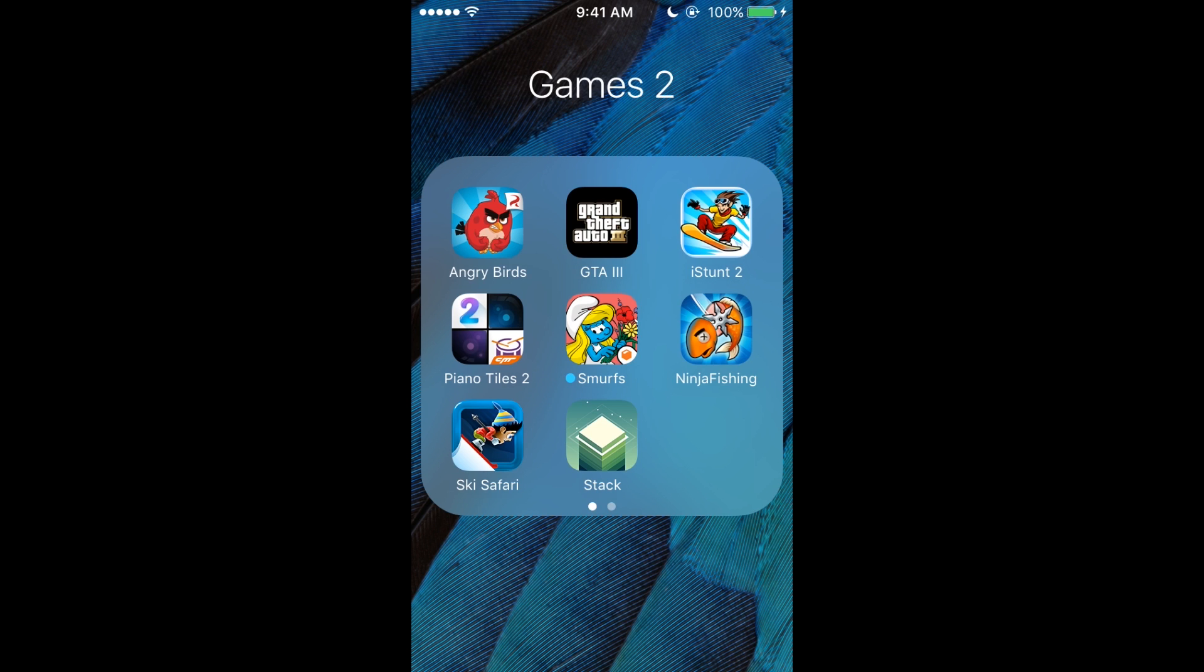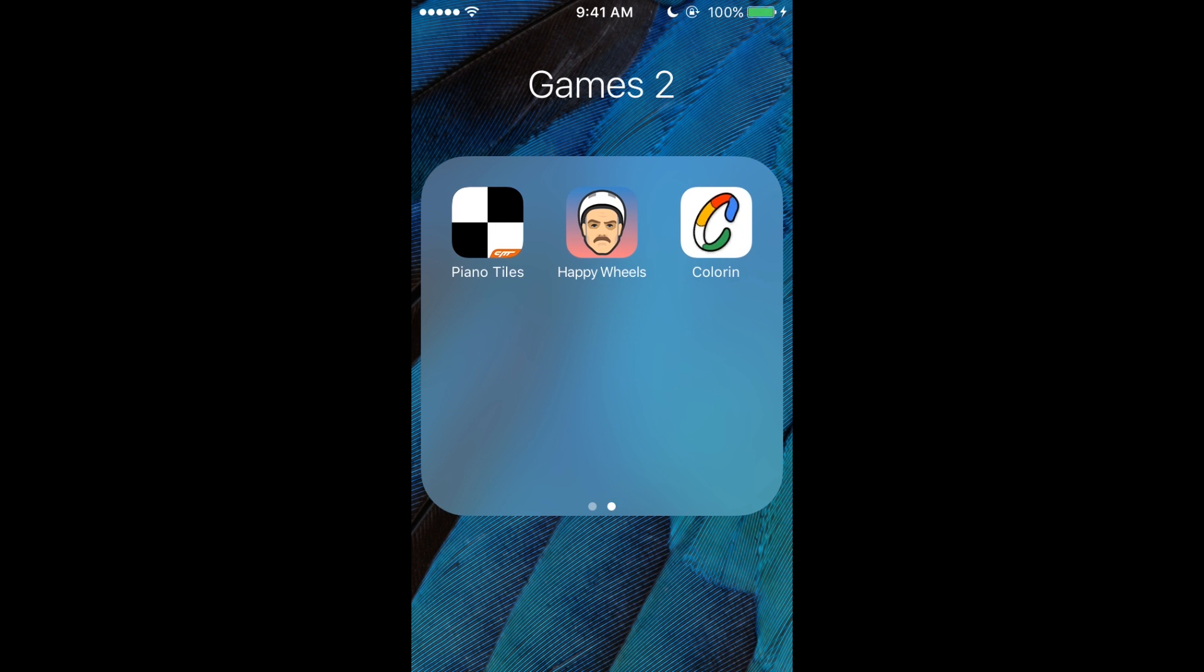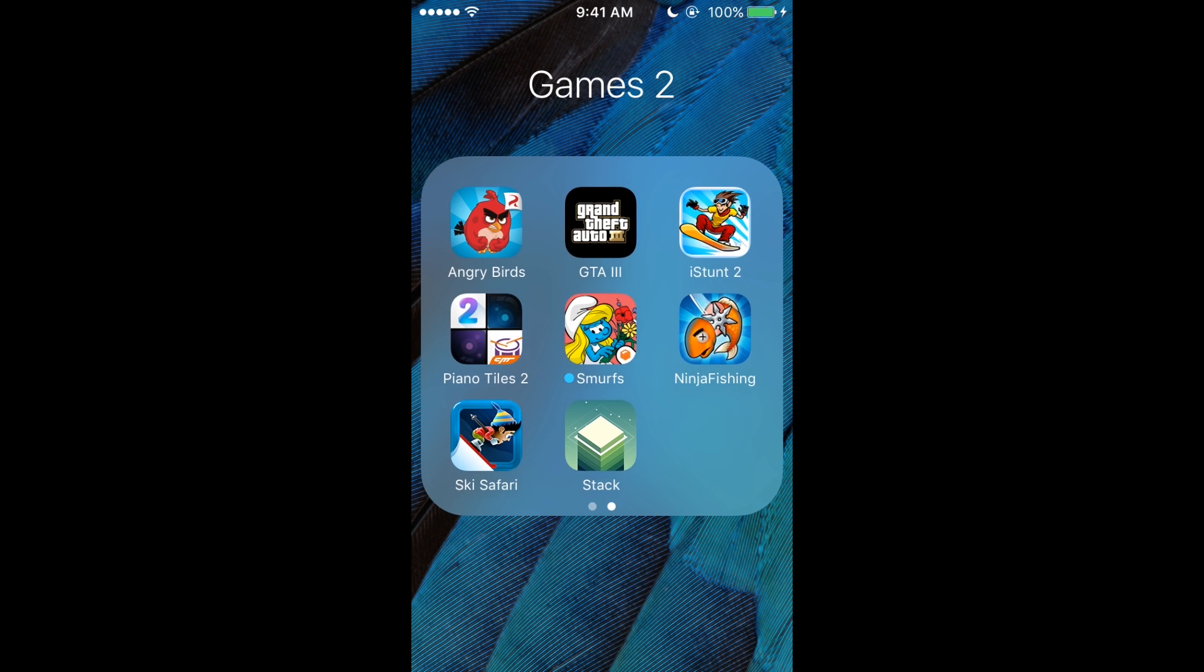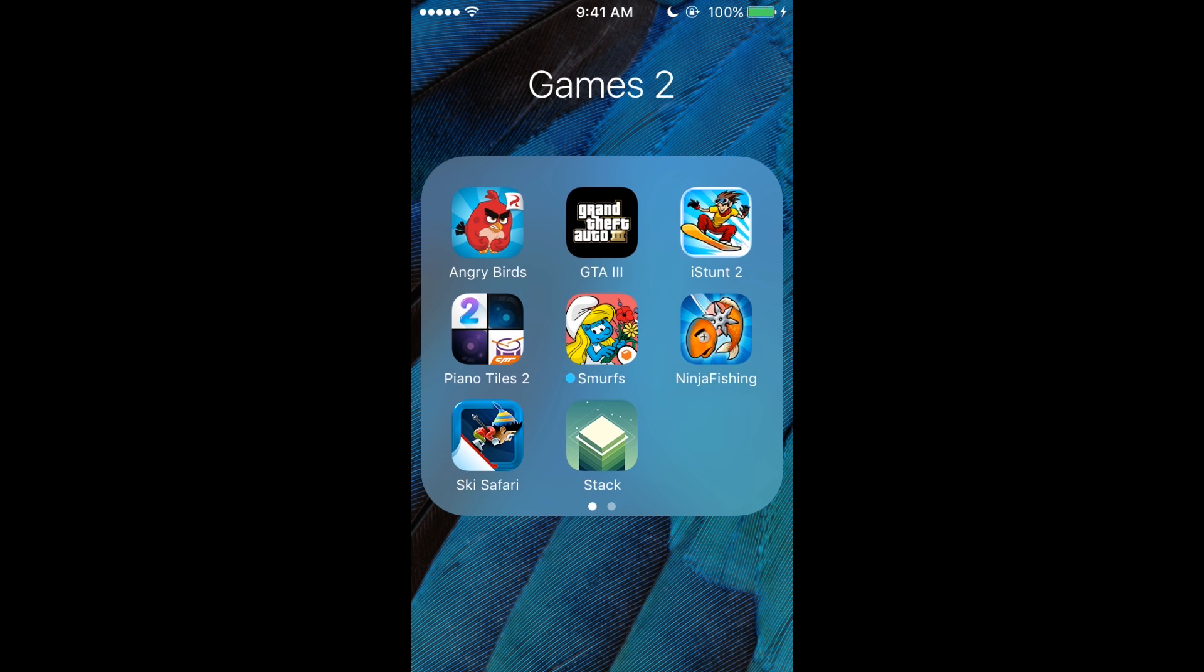Piano Tiles 2, Smurfs, Ninja Visions, Geek Safari, and Stack. We've got Piano Tiles, Happy Wheels, and Color In. The color in is for my brother and sister when they're on my phone. My favorite one here is probably Stack—it's a nice simple game and I like it.